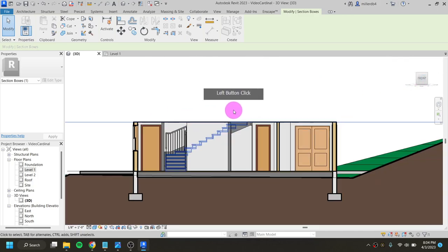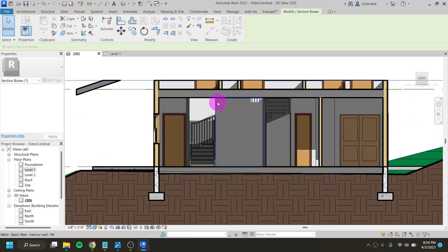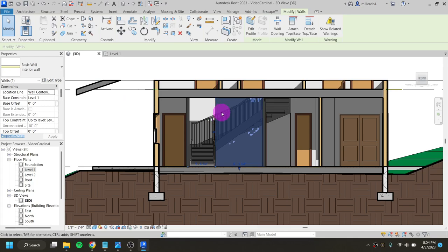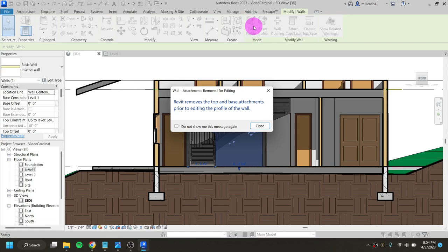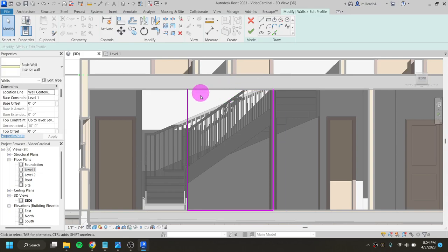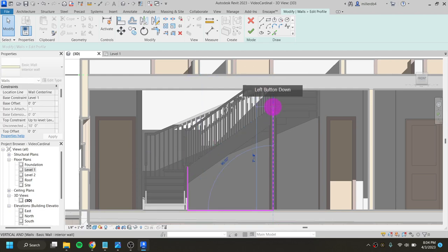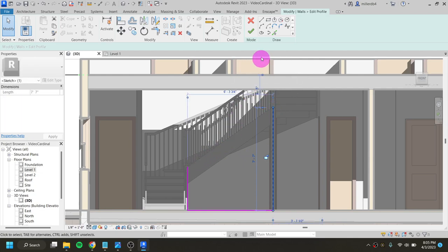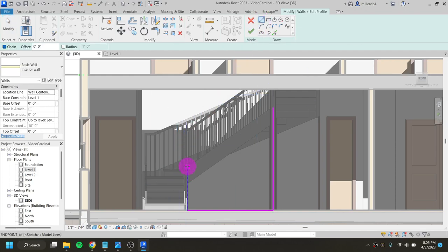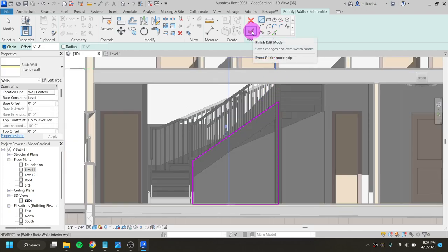Looking from the front makes it easier to select this wall and edit its profile. I'll bring the section box up to see the full wall height, then either double-click the wall or click once and select 'Edit Profile.' It warns me that editing the wall profile will remove it from its attachment constraint, which is fine. I'll click on the top line, delete it, then click on this line and bring it down to sit flush with where that stringer sits. I'll estimate it for now and draw a new line following the stringer to its resting place, then hit the check mark.